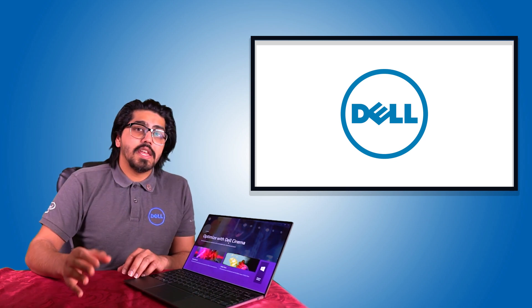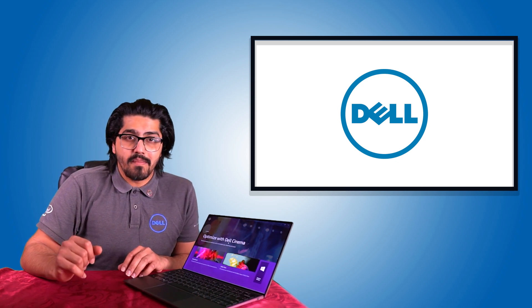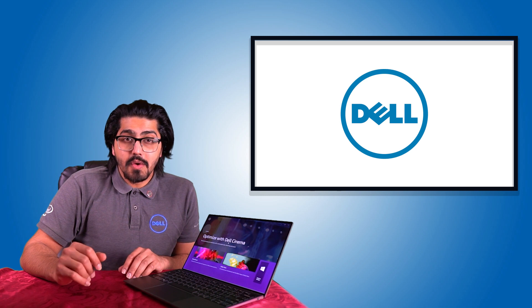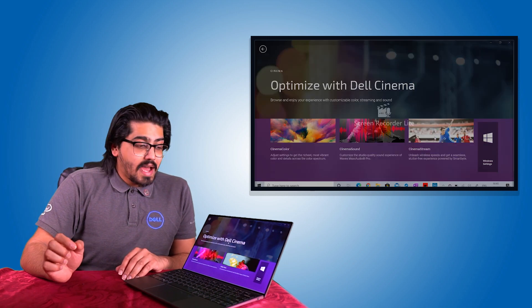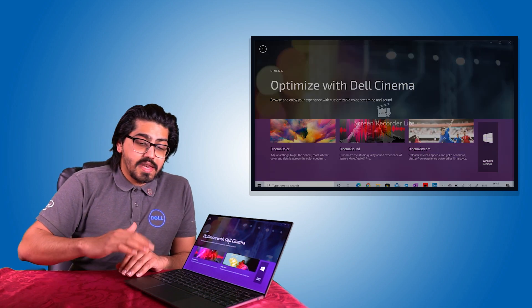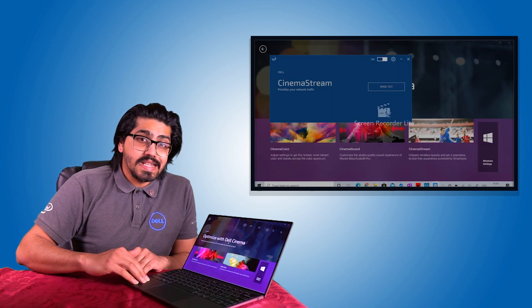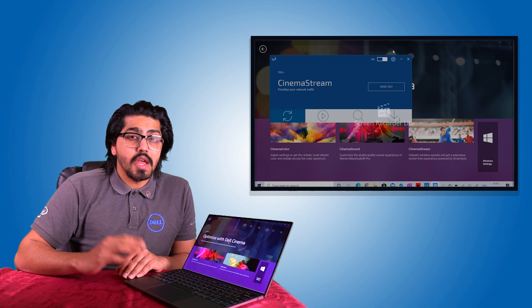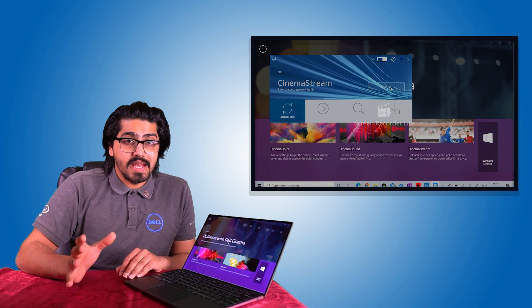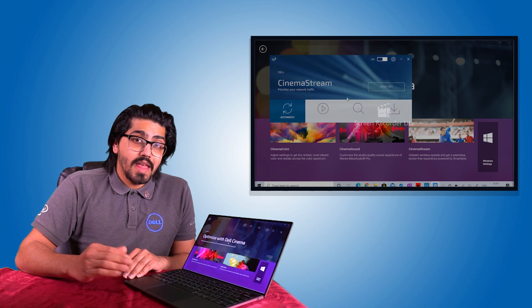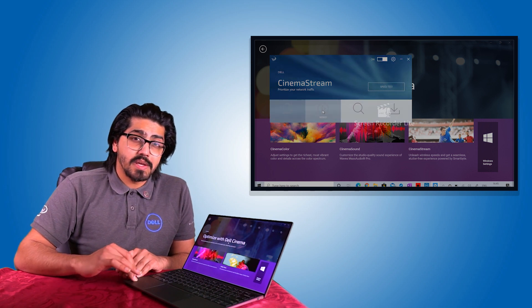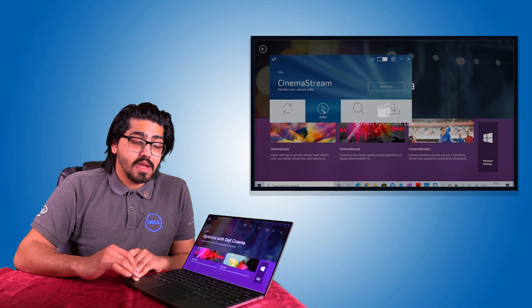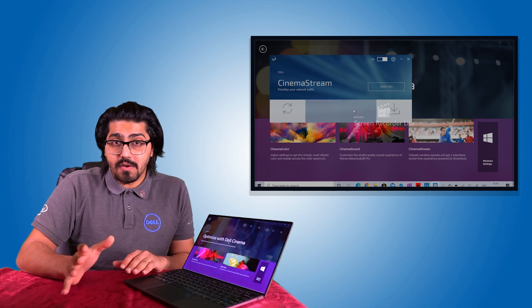And then finally, you have smart byte technology, which is cinema stream. Now, on the Dell XPS 13 9300, you don't get this as an option. That's because it has the killer wireless card built into it, so it doesn't need the option.